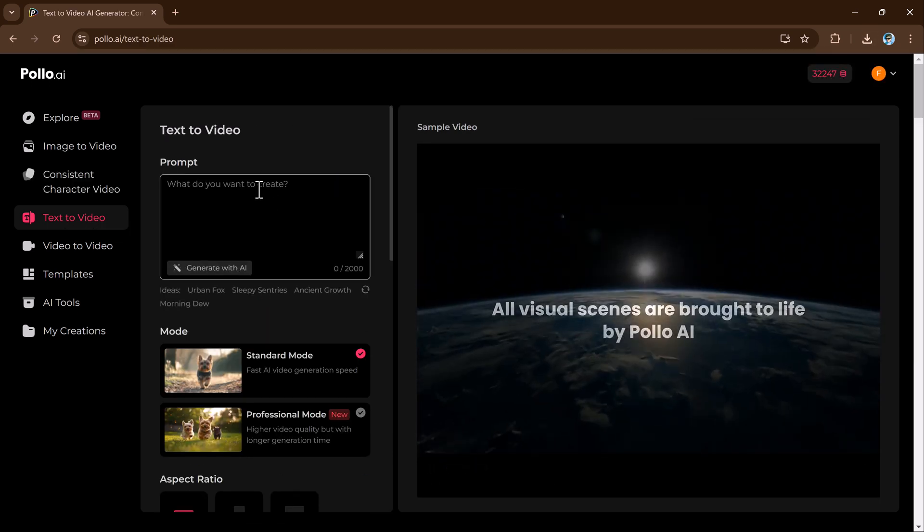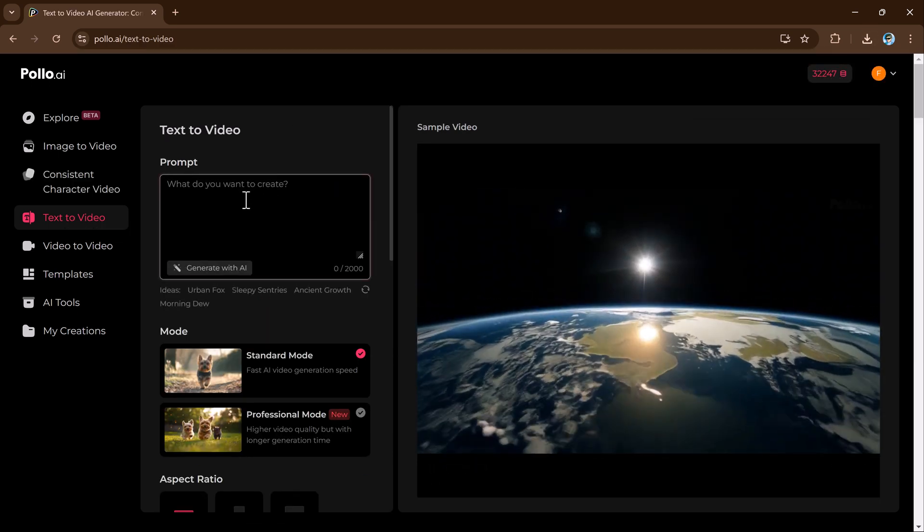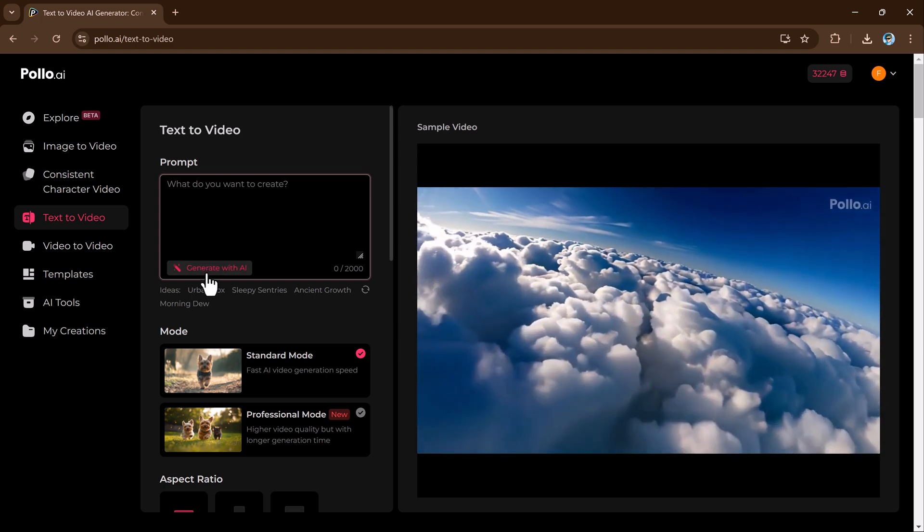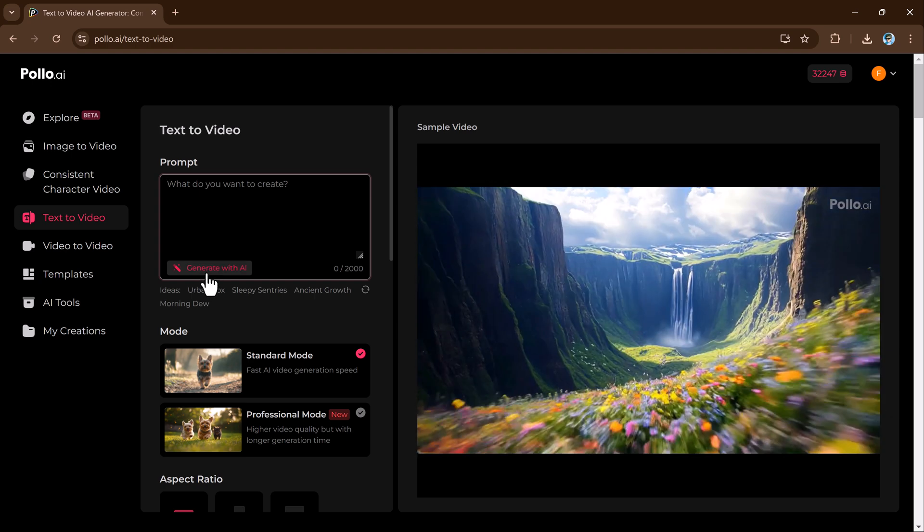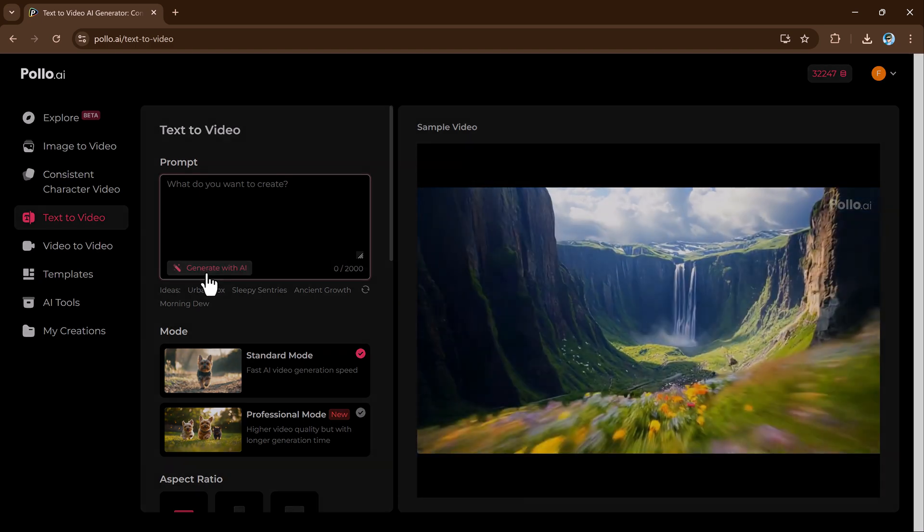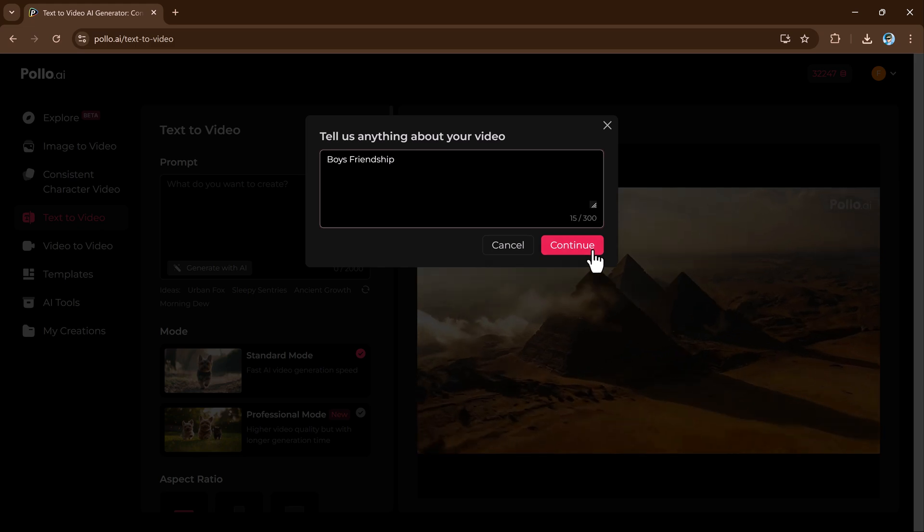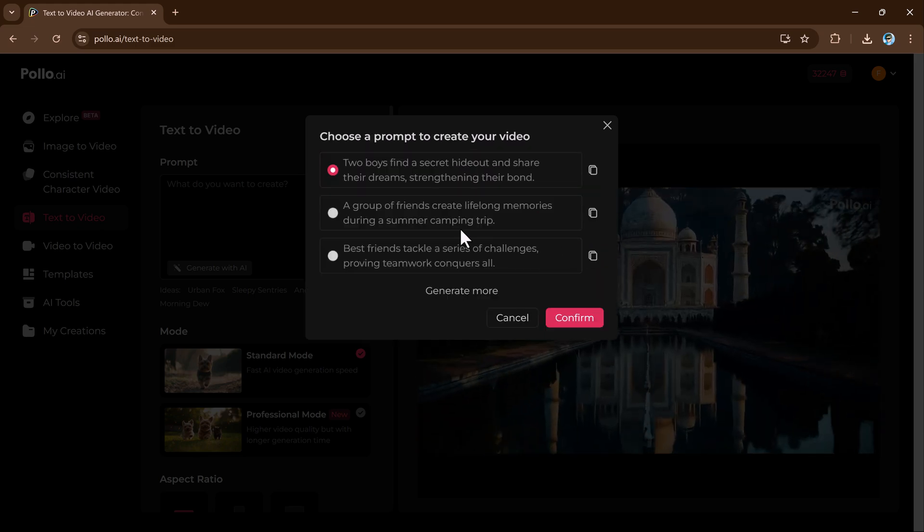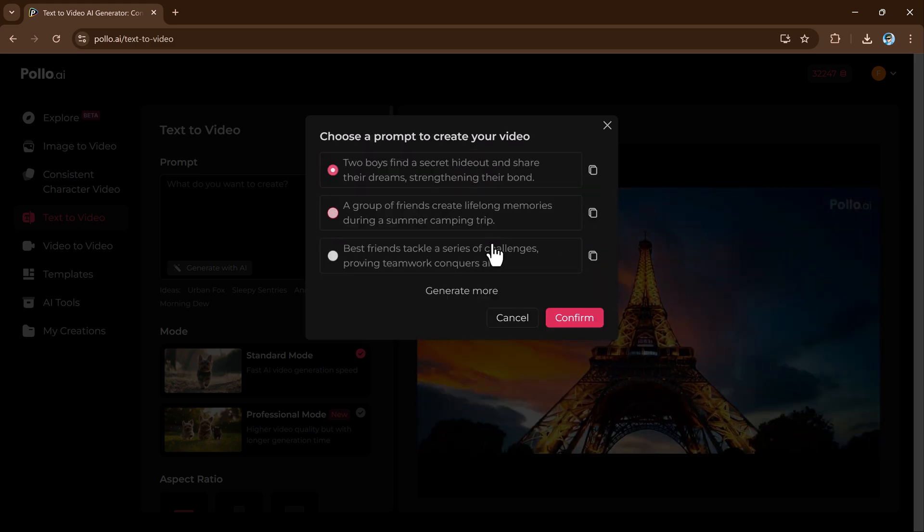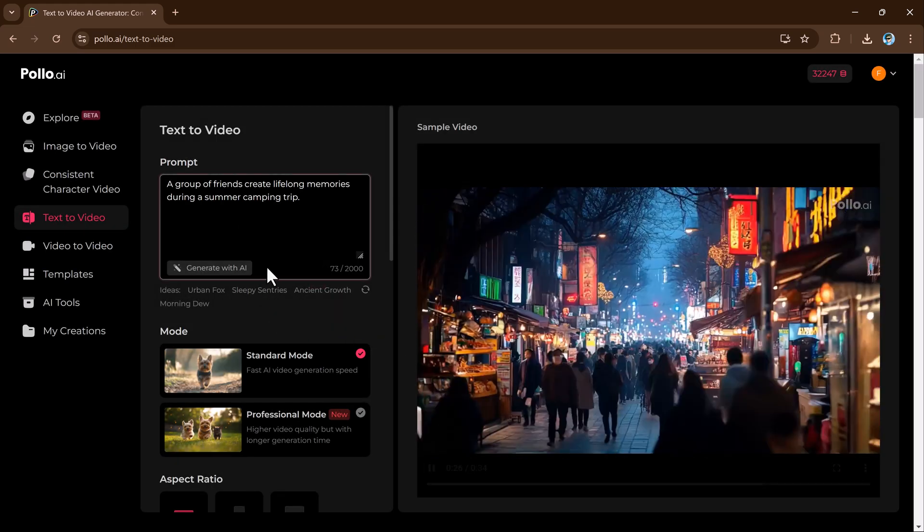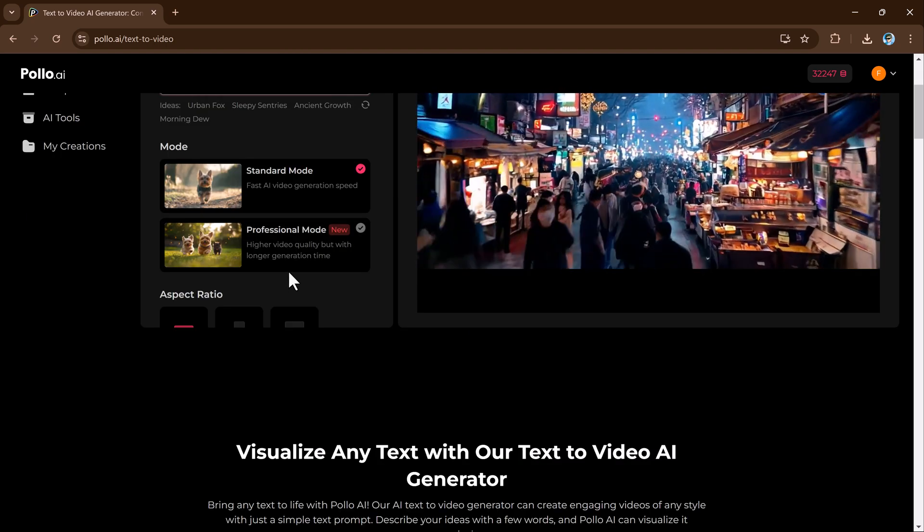Next let's talk about text to video. With Polo AI's text to video feature, you can create stunning videos from simple text descriptions. Just type what you envision and the AI generates visuals to match.